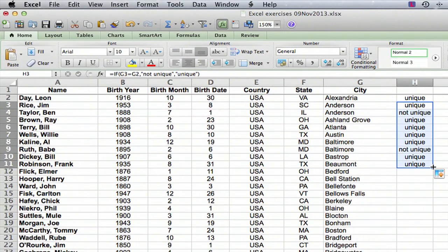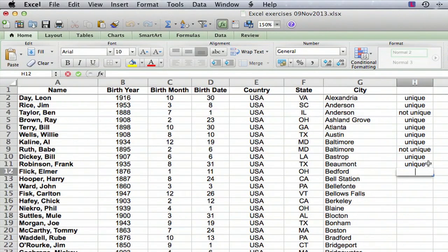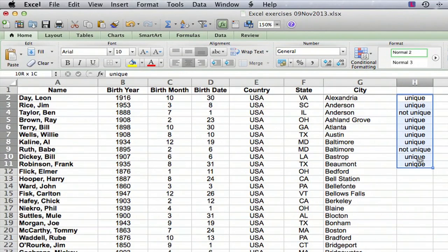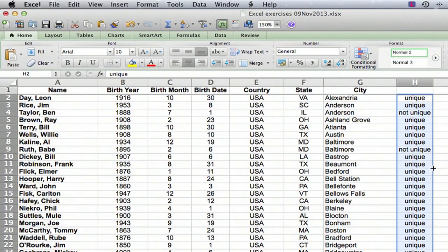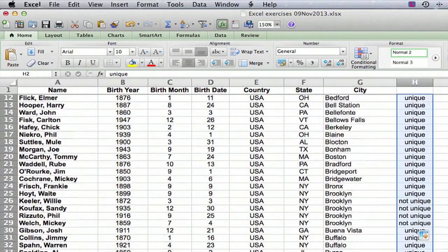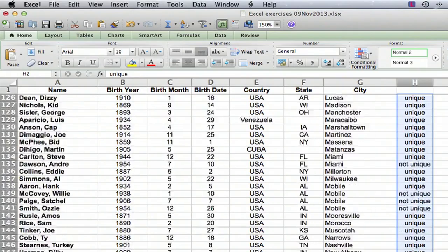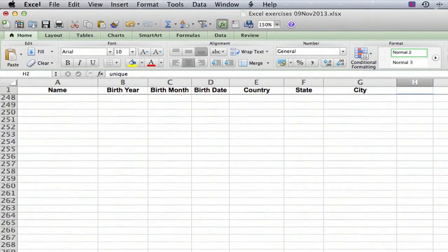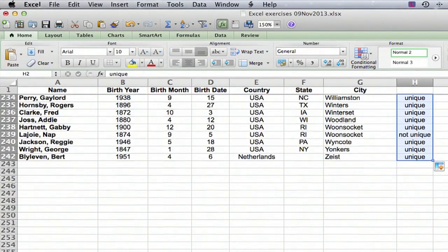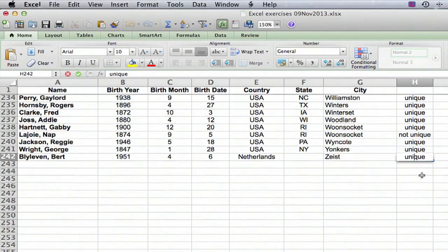If you have a continuous range in column G, we go to the bottom right of column H, select all the cells in column H, click on the bottom right corner, and double-click — and it copies the formula all the way down to the end. Now we're almost done. We have a label in column H, and you can call that label anything you want.